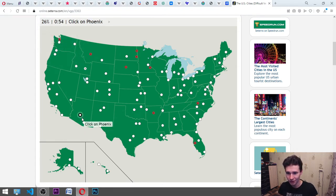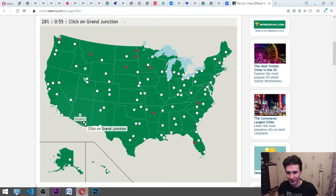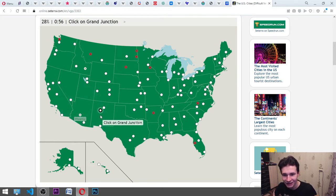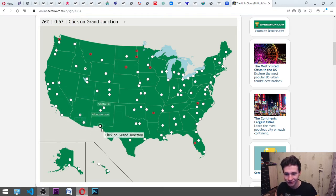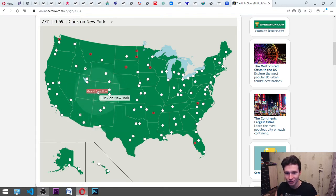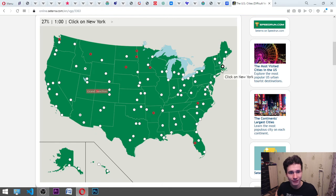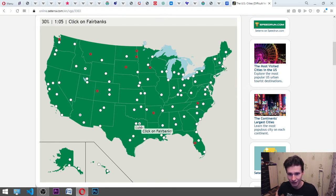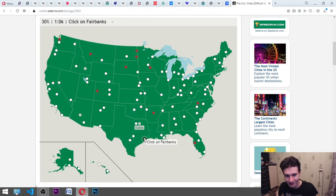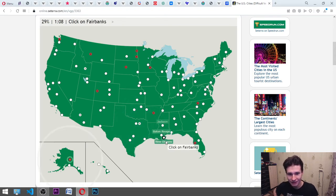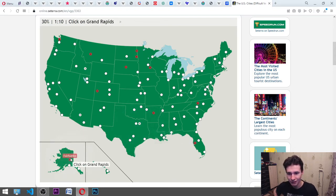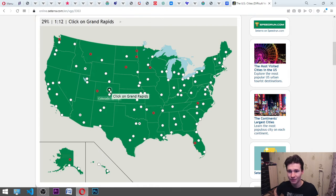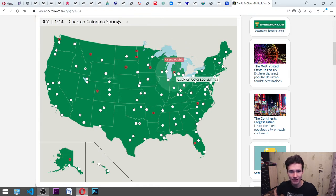Grand Junction. New York. It's here. Dallas. It's somewhere here. I think that... Yes. Fairbanks. It's here. Okay. Alaska. Grand Rapids. Okay. Colorado Springs. Colorado. Need to find Colorado. It is here. And I think that... Here. Yes.